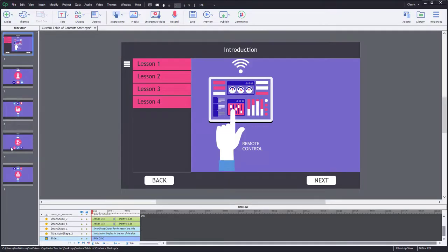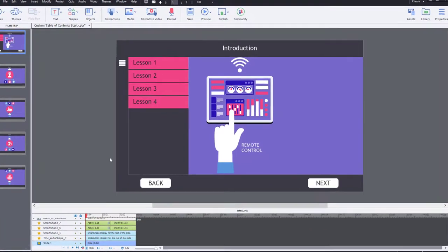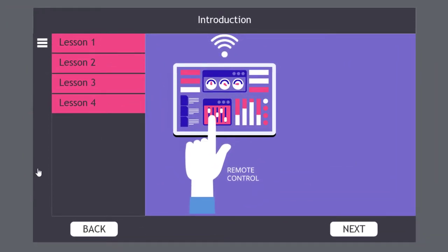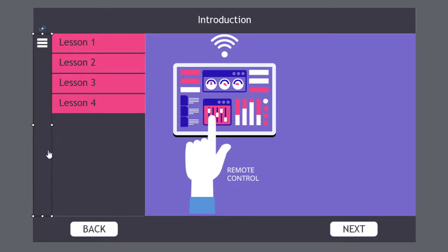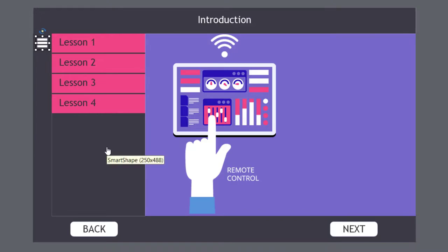Before we start building our custom table of contents feature, let's go over what I have here in this particular project. I've built out all of the objects I'll need to make my table of contents. It's just a smart shape to act as a table of contents bar, and I've got an icon which I'm using as my table of contents button, and a grouped object made up of five smart shapes.